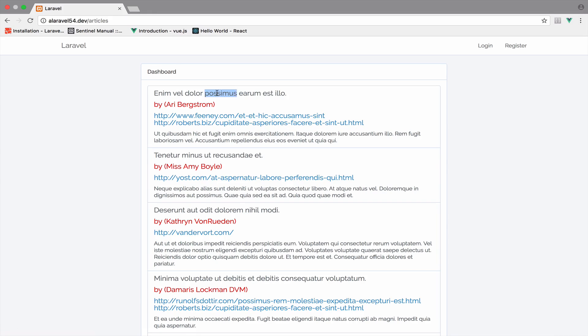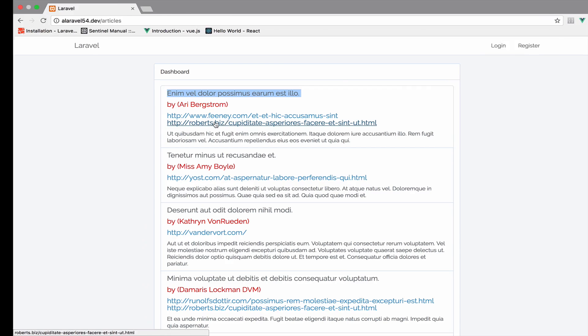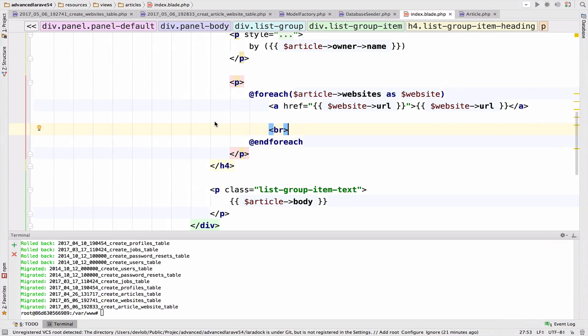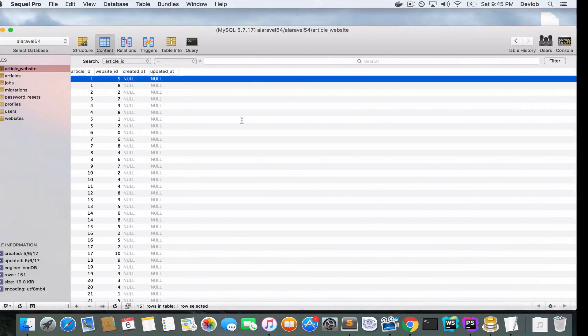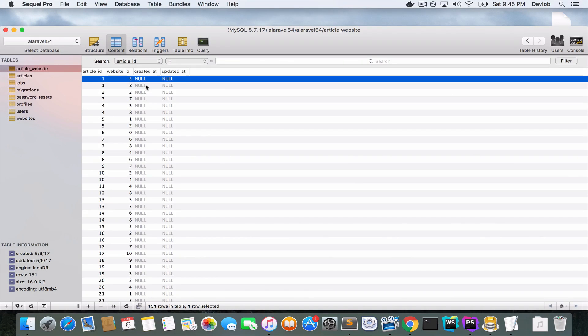Now it looks better — you can see the website that each article is published to. Hopefully you understood how this many-to-many relationship works, and we will see the inverse in the next video.